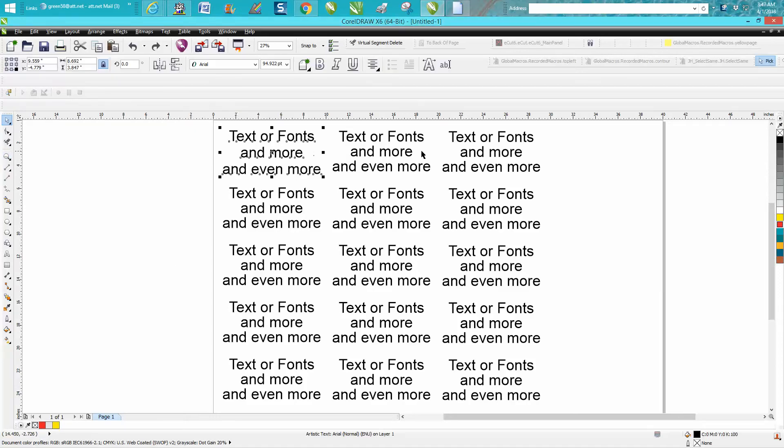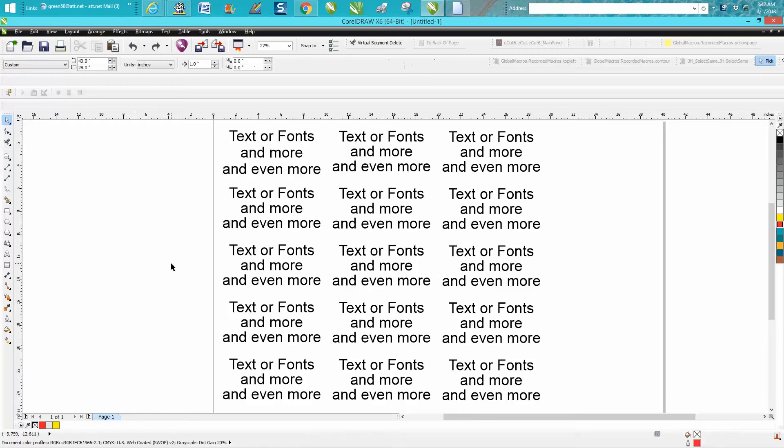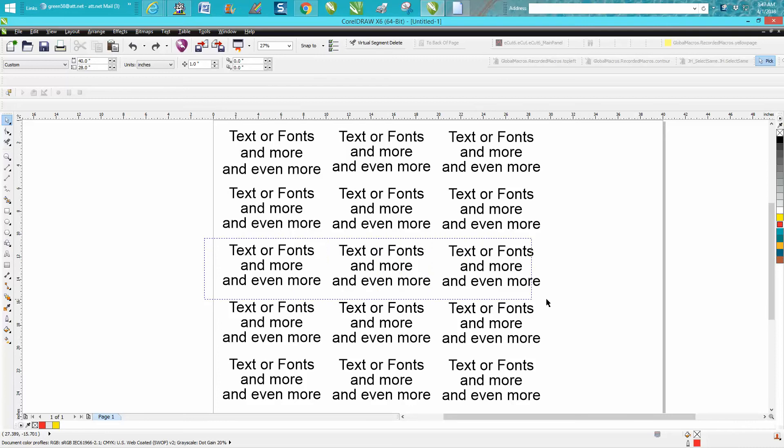I've written out this text or font multiple times and just made copies of it. But let's say you wanted to change all the text to a different font except for these three in the middle.